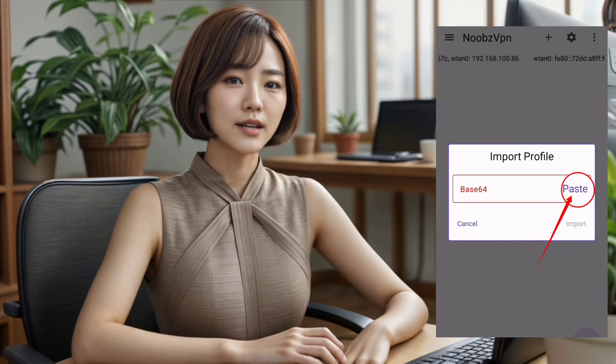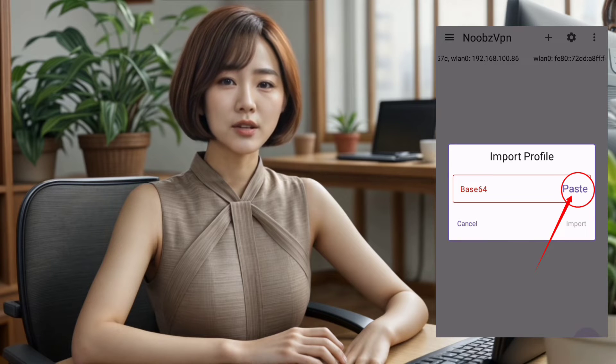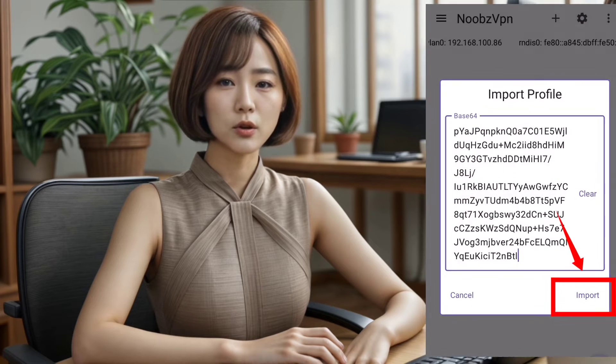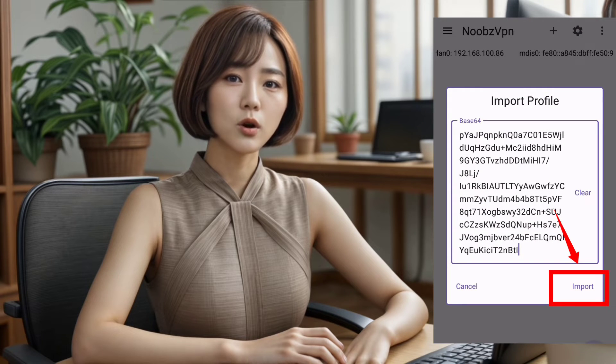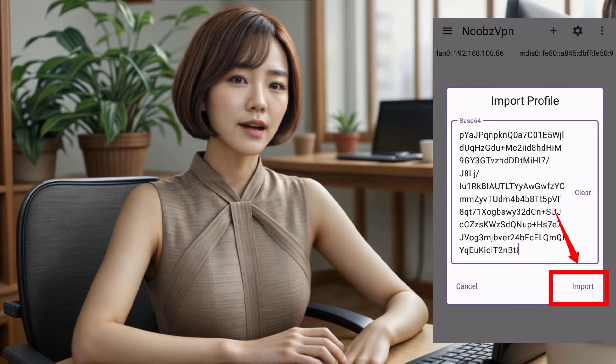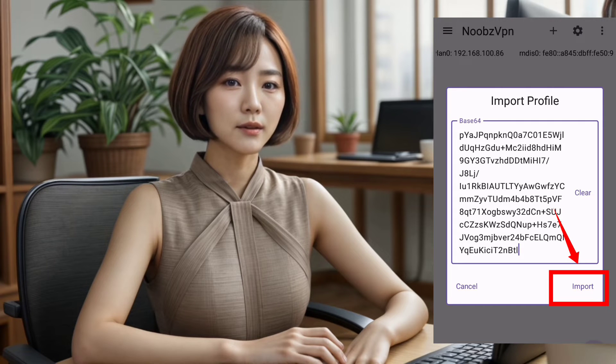A box will appear. Click on paste to input the server details you created earlier or already have. Then hit import to add the server.